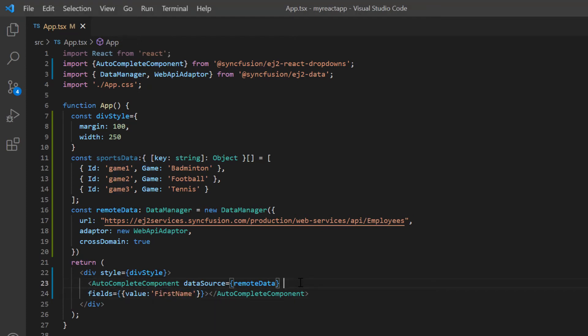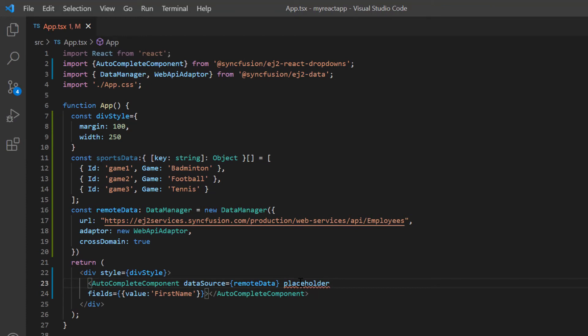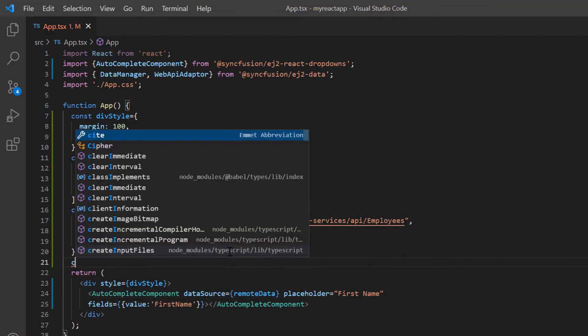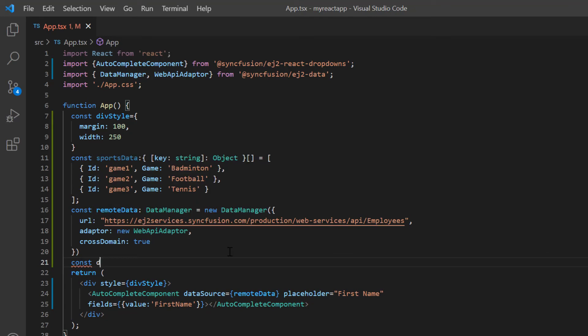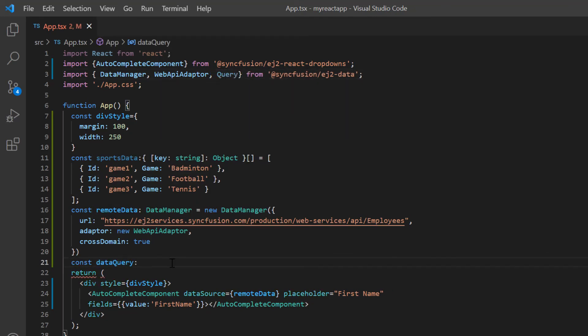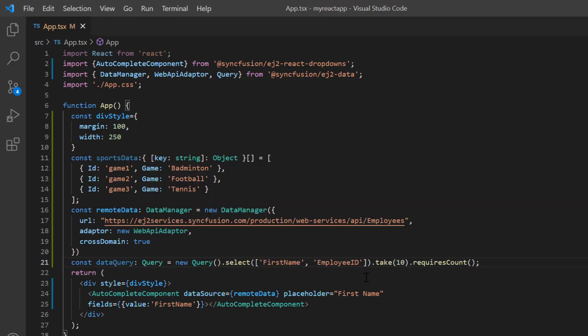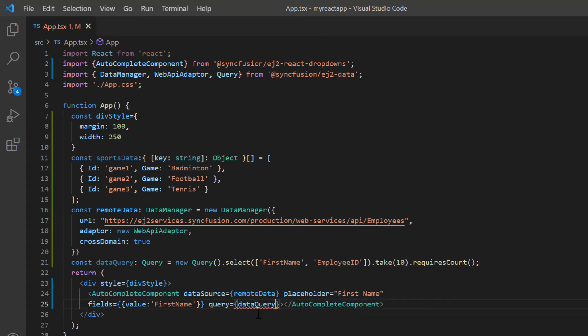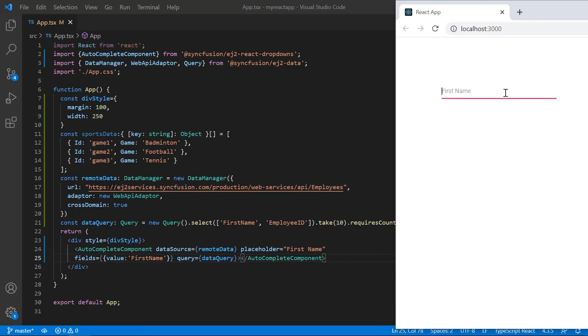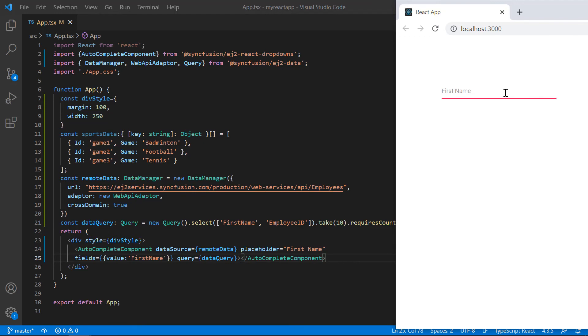Also, add the placeholder property and set its value to first name. Declare another variable, data query, and create an instance of the query to specify the field name to fetch from the remote data. Assign this to the query property in autocomplete. Check now, the autocomplete suggestions are based on the remote data.